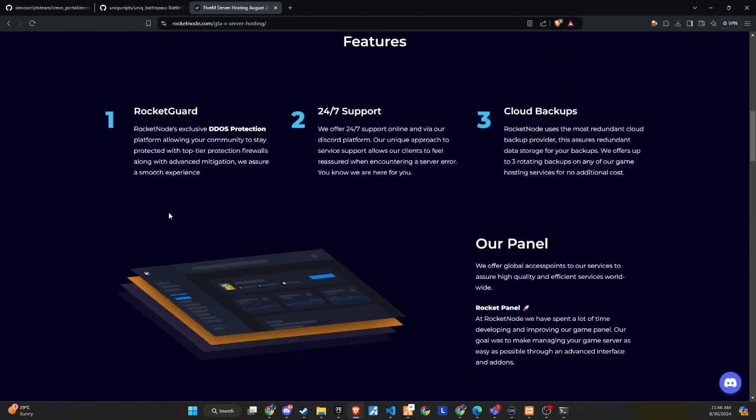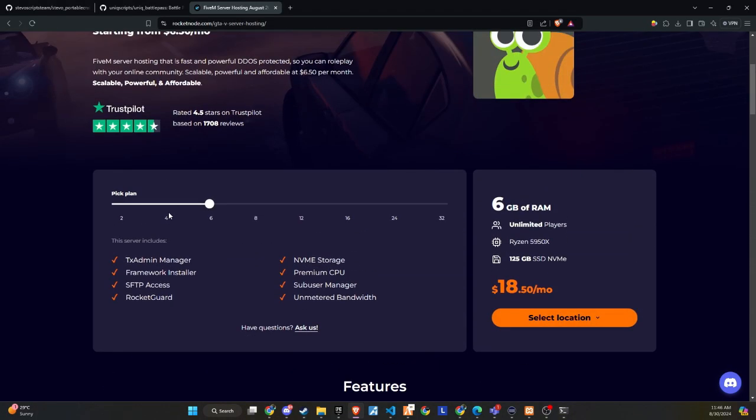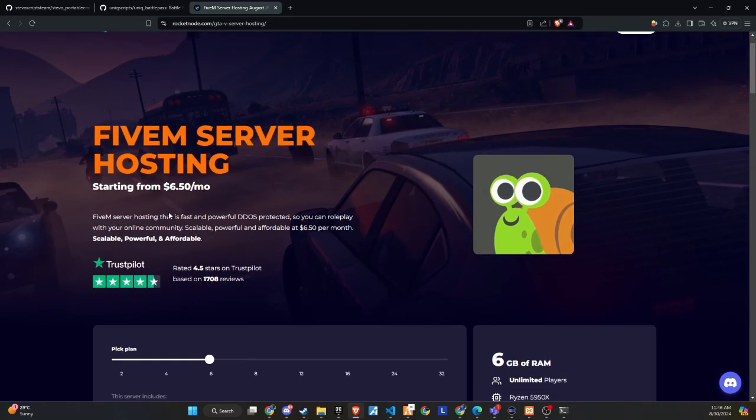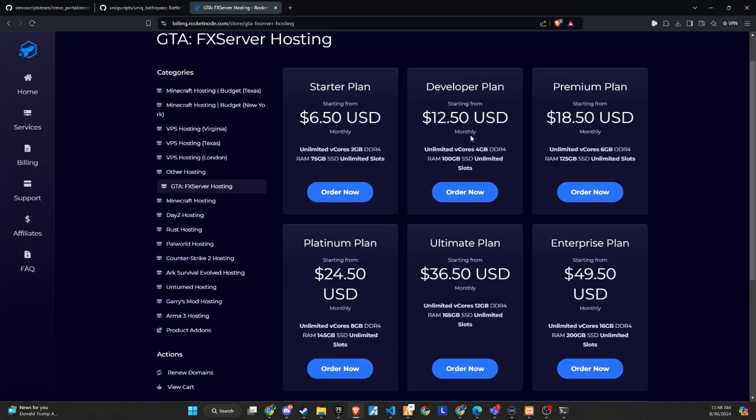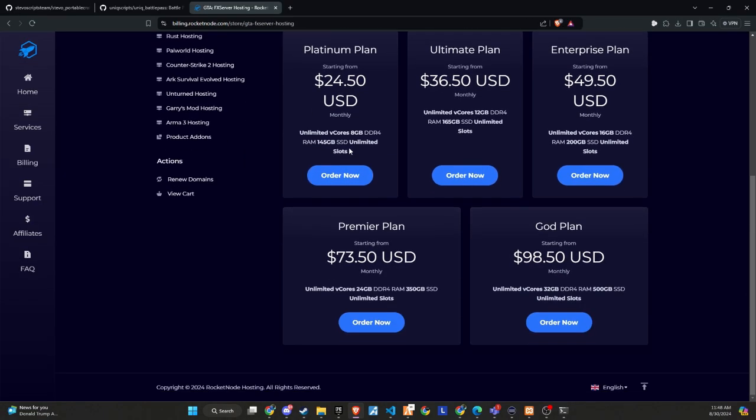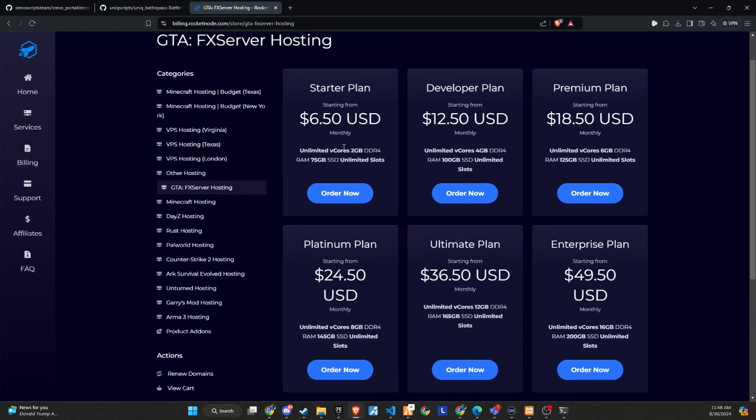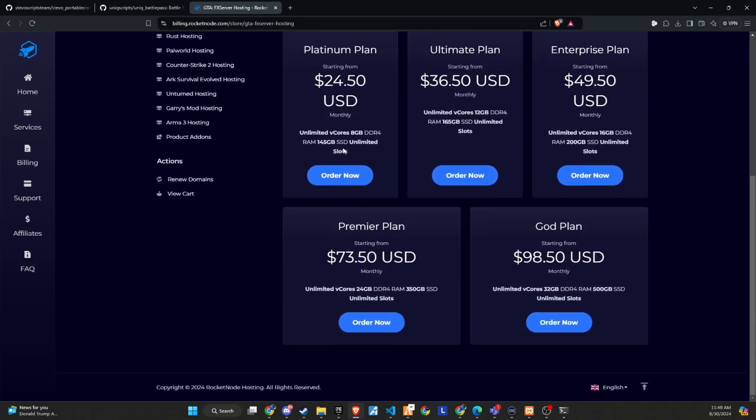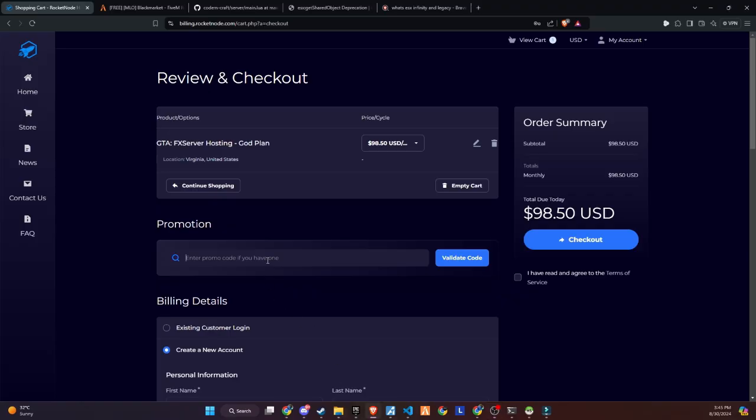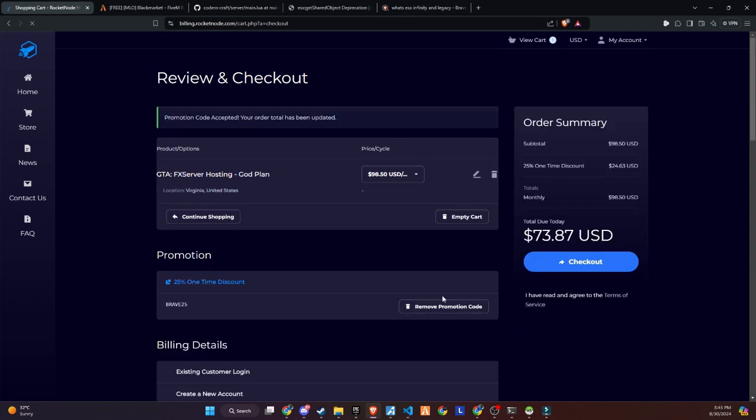They offer extremely customizable 5M server hosting, allowing you to create your own server with just one click. Their easy-to-use control panel makes it simple to set up and modify your 5M server. If you're tired of searching for a reliable provider for your community, start building with RocketNode today. Make sure to use the link in the description and get a 25% discount on your server by using the promo code provided below. Don't miss out on this great opportunity to enhance your server with a reliable hosting solution.